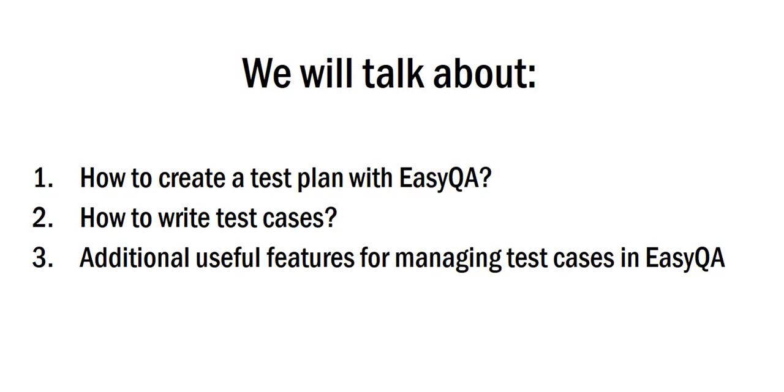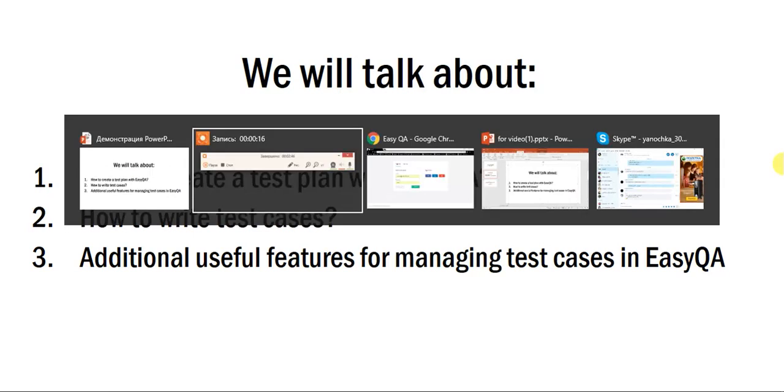How to create test plans in EasyQA? How to write test cases? What additional useful features you can use for managing test cases in EasyQA?